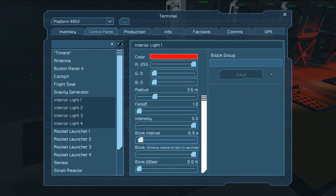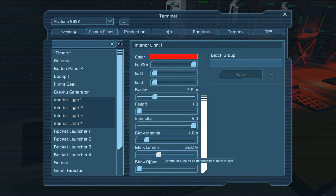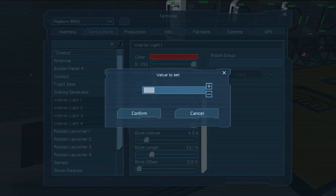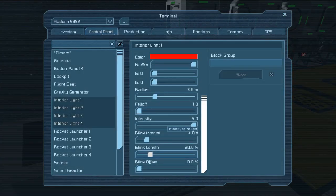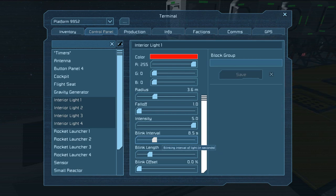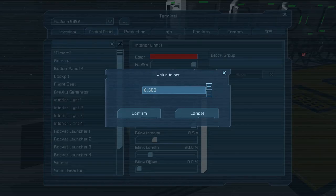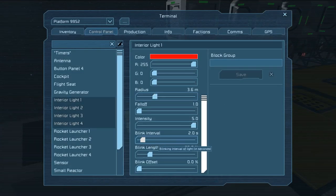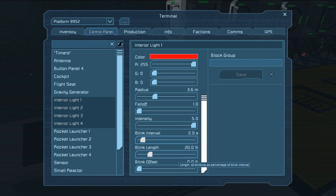Let's put the blink interval up to 4 seconds and the blink length to about 20. On any of these slide bars, if you want to more precisely control rather than clicking and dragging, you can hold Control and hit the left mouse button, and it'll open up a screen where you can directly input the numbers you want. So now we have a 2 second blink interval and a 20% blink length.